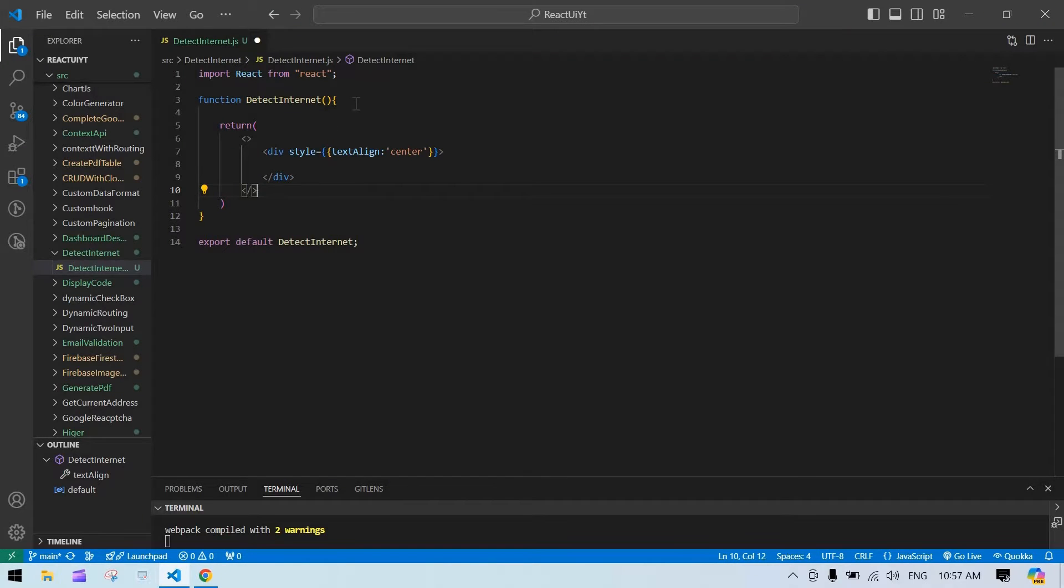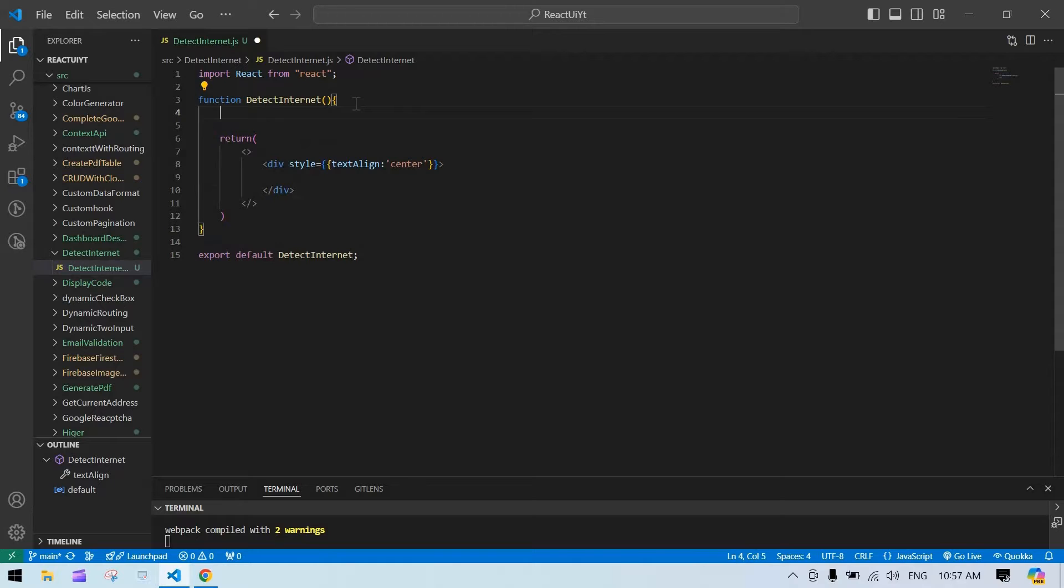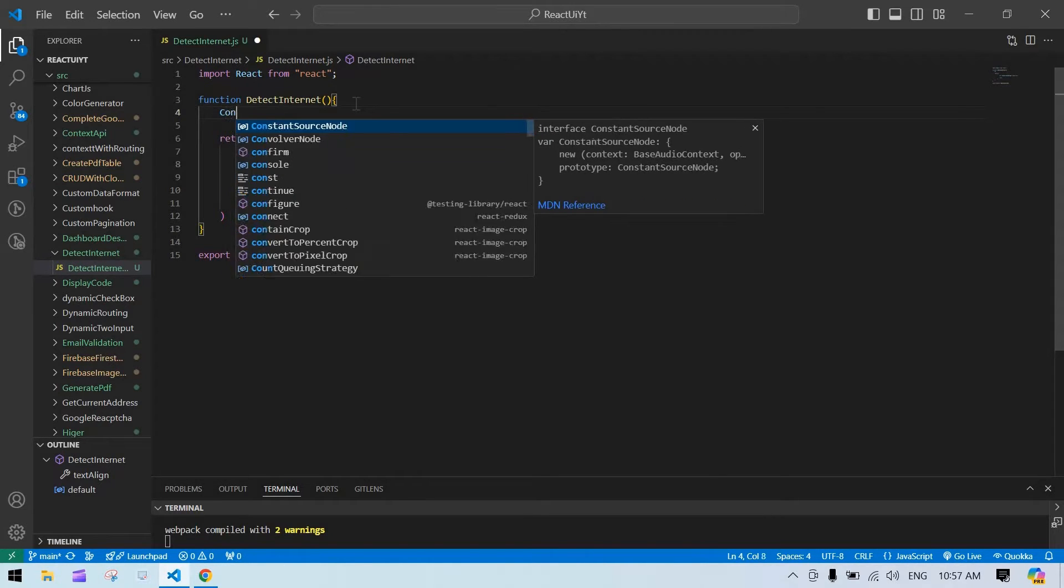So I want to create a state to store whether we are connected to internet or not.